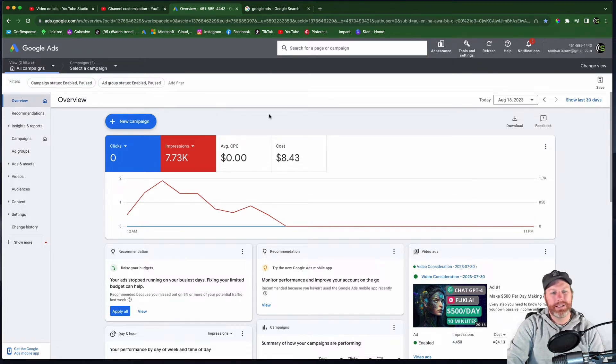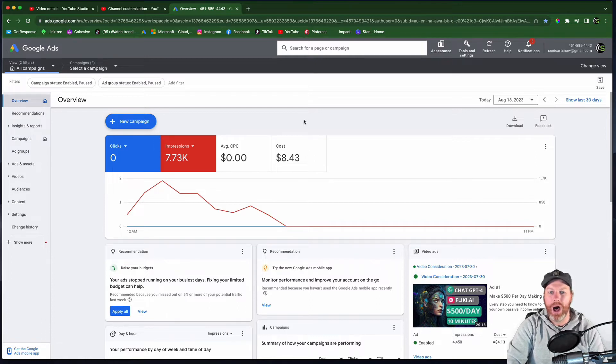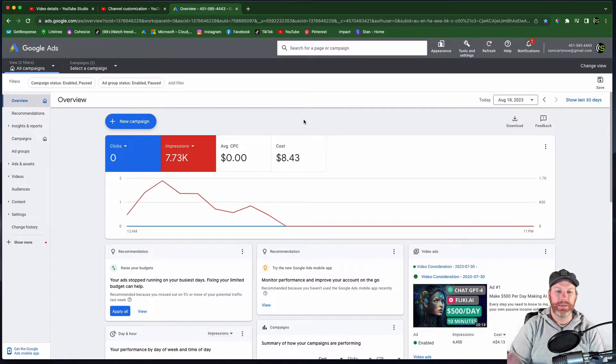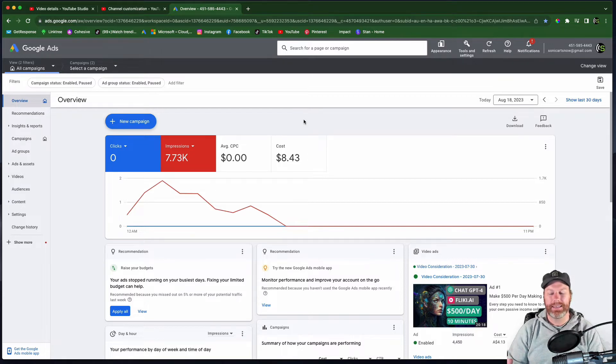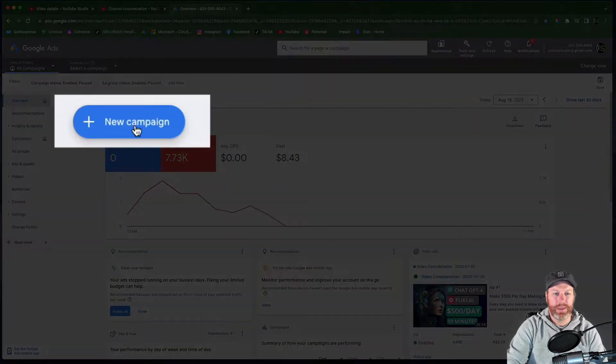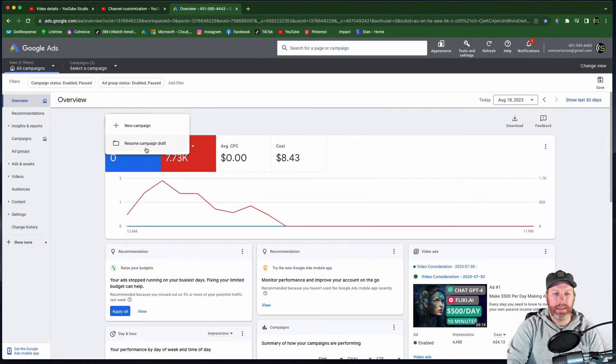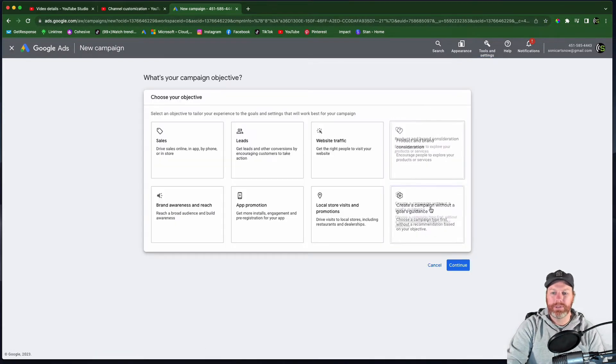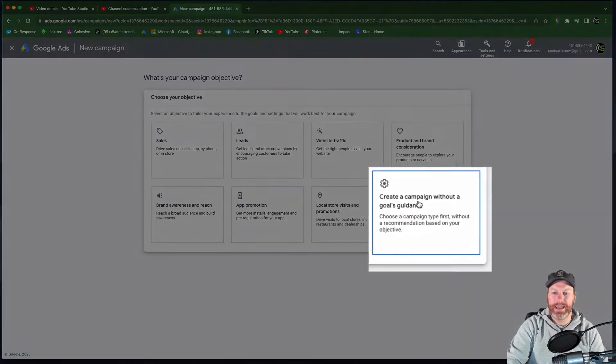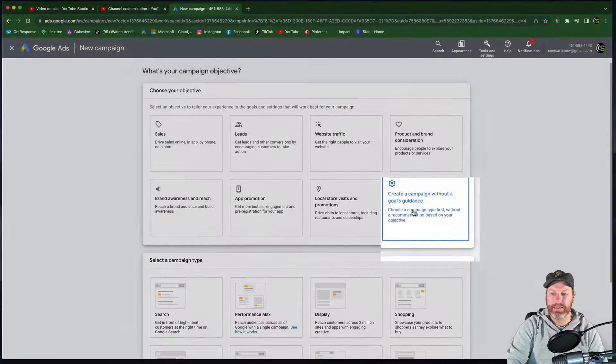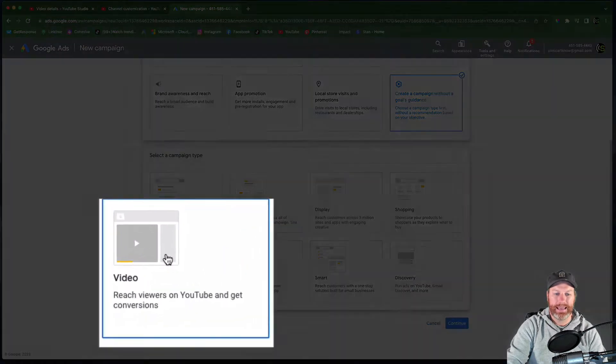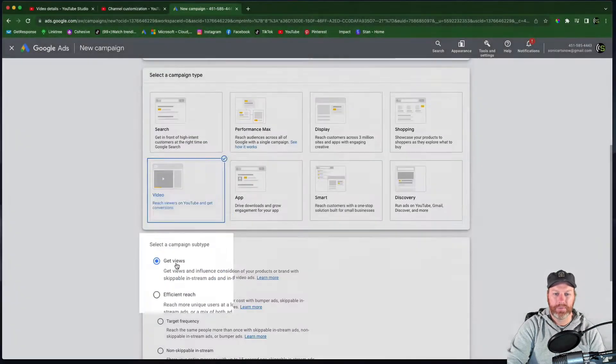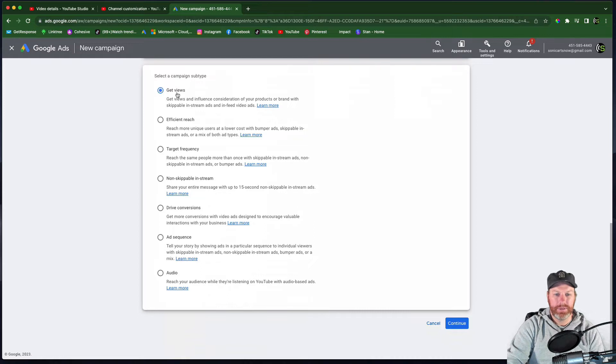So now we enter the tutorial part where I'm going to show you the technical side of how I run these ads really cheaply. I get usually between 5 cents to 8 cents per view. So we're going to select new campaign and then new campaign. Again, what I want to do is create a campaign without a goals guidance. And then down here, I want to select video to run a video ad. I want to keep that on, get views. And then I'm going to select continue.